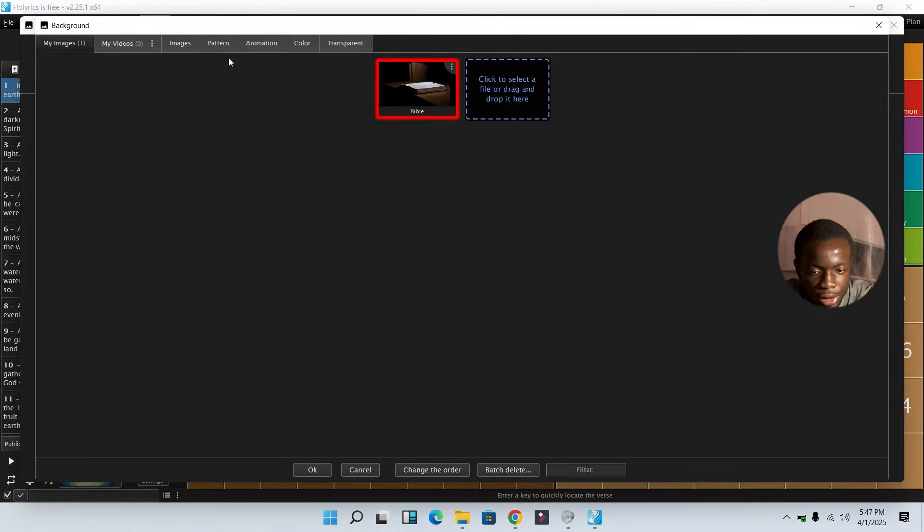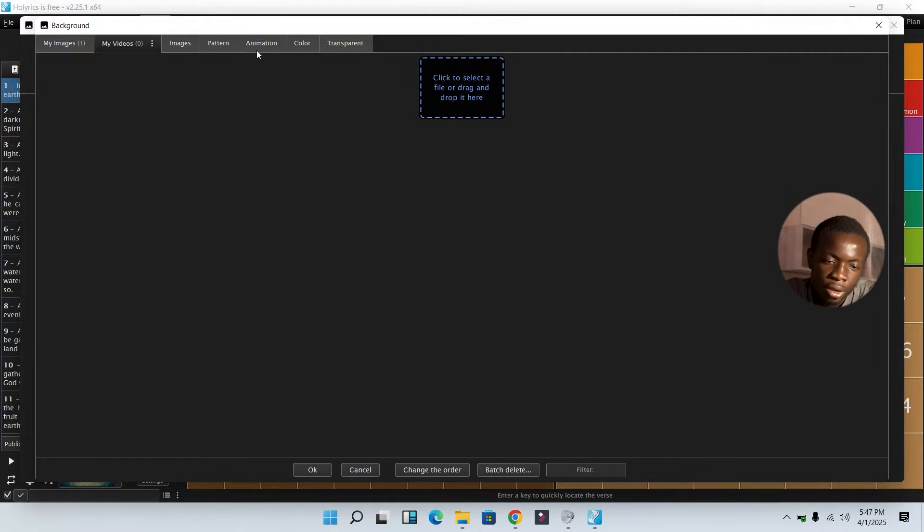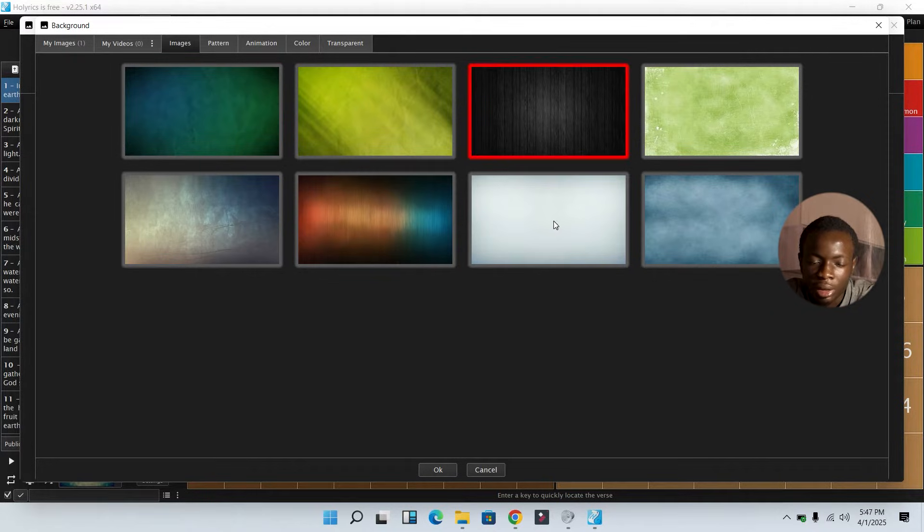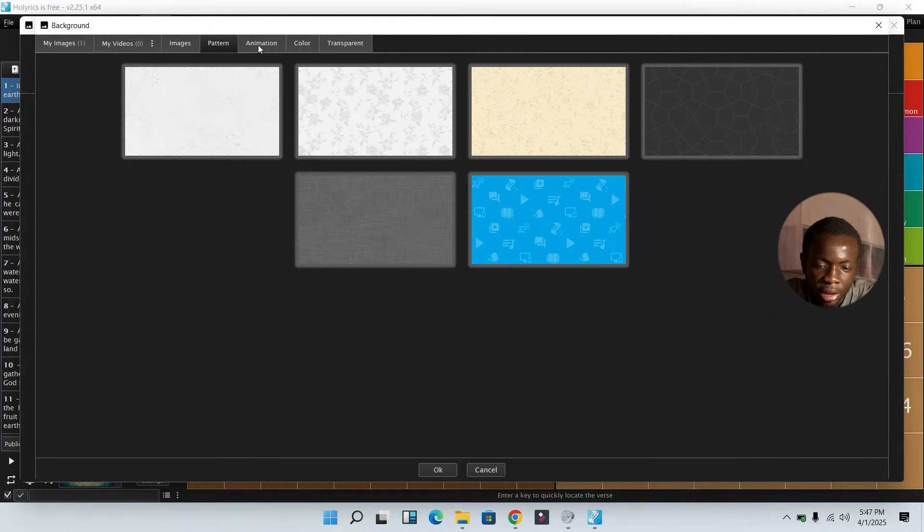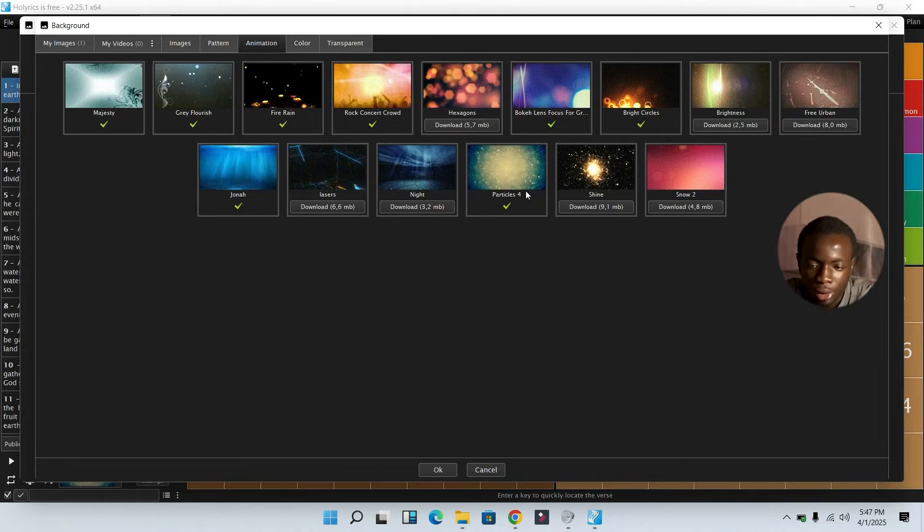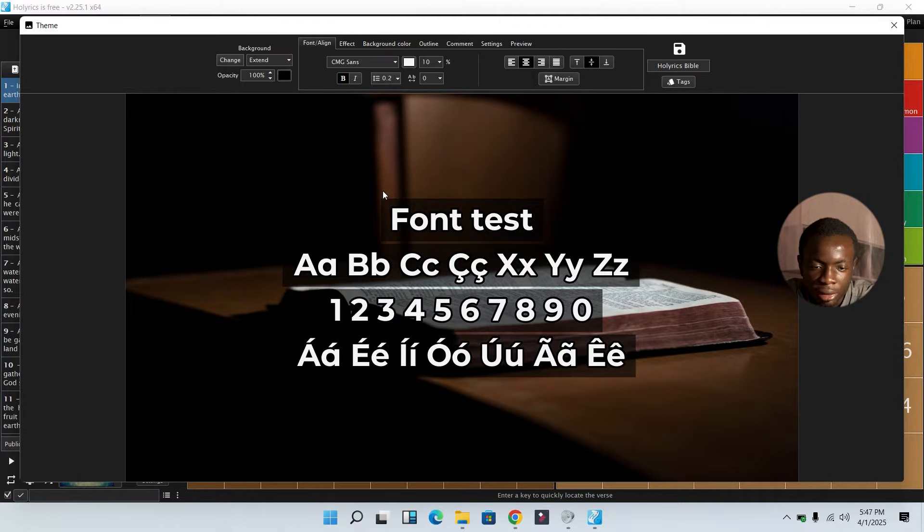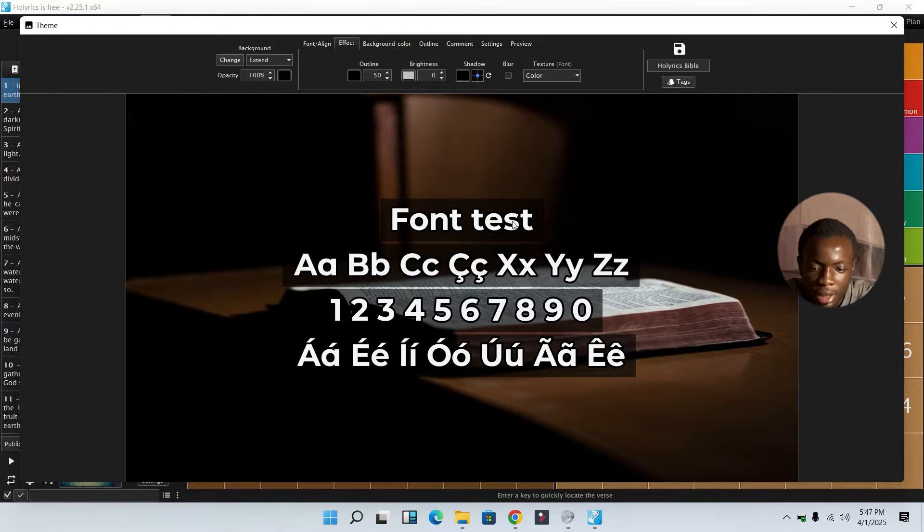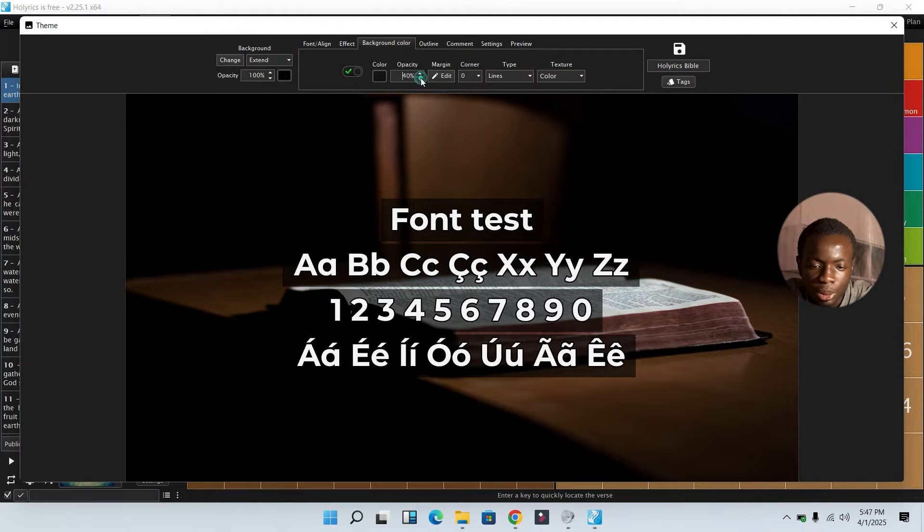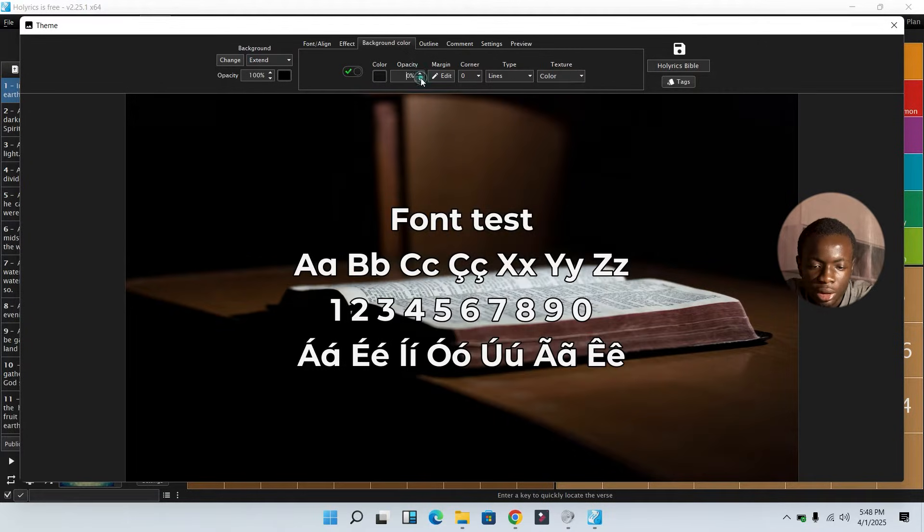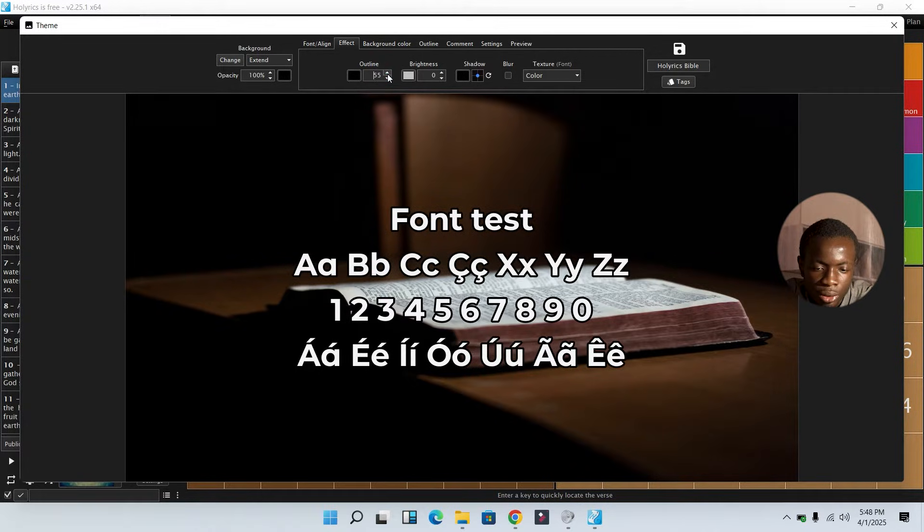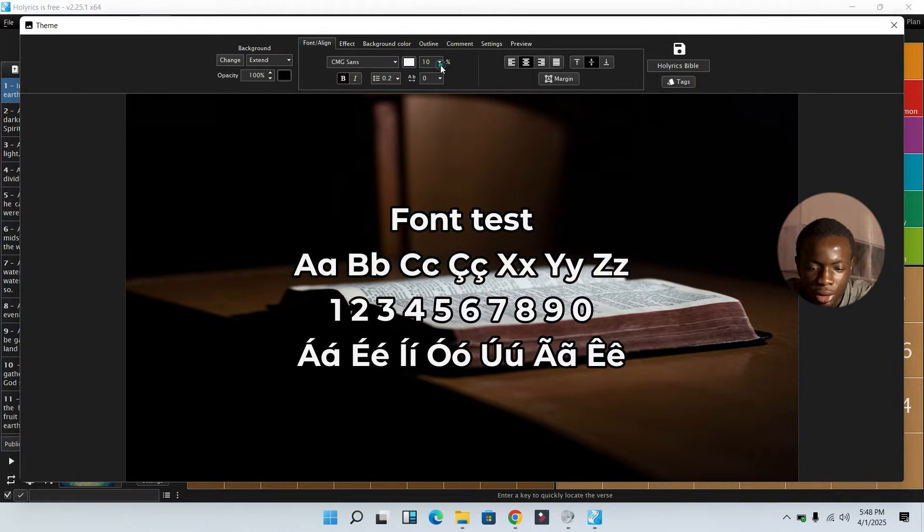Then go over to Change. If you have a custom-made image, you can drag and drop it here. Same with video. If you want to test run some of the already-made backgrounds, you can check them at this Image section. We have Patterns, you also have Animations. I'm going to be using this Bible background. I'm going to set this opacity to be 100, then this Effect. I don't want these black borders here. I'm going to go over to Background Color, then I'm going to remove this, take it to zero. Then the Effect, I'm going to increase the outline to 50, then also I'm going to go to Font Alignment. I'm going to set this to 40.